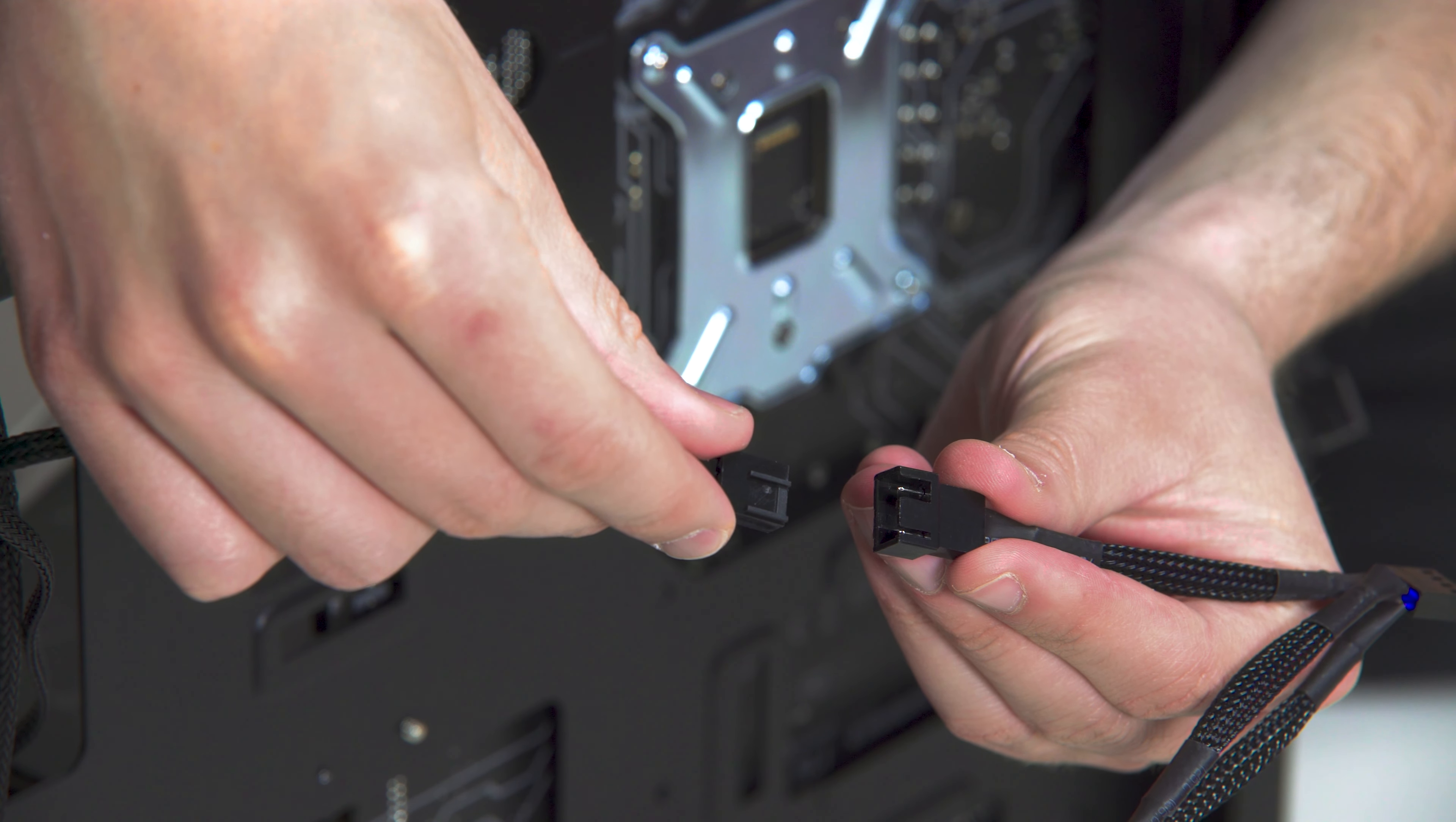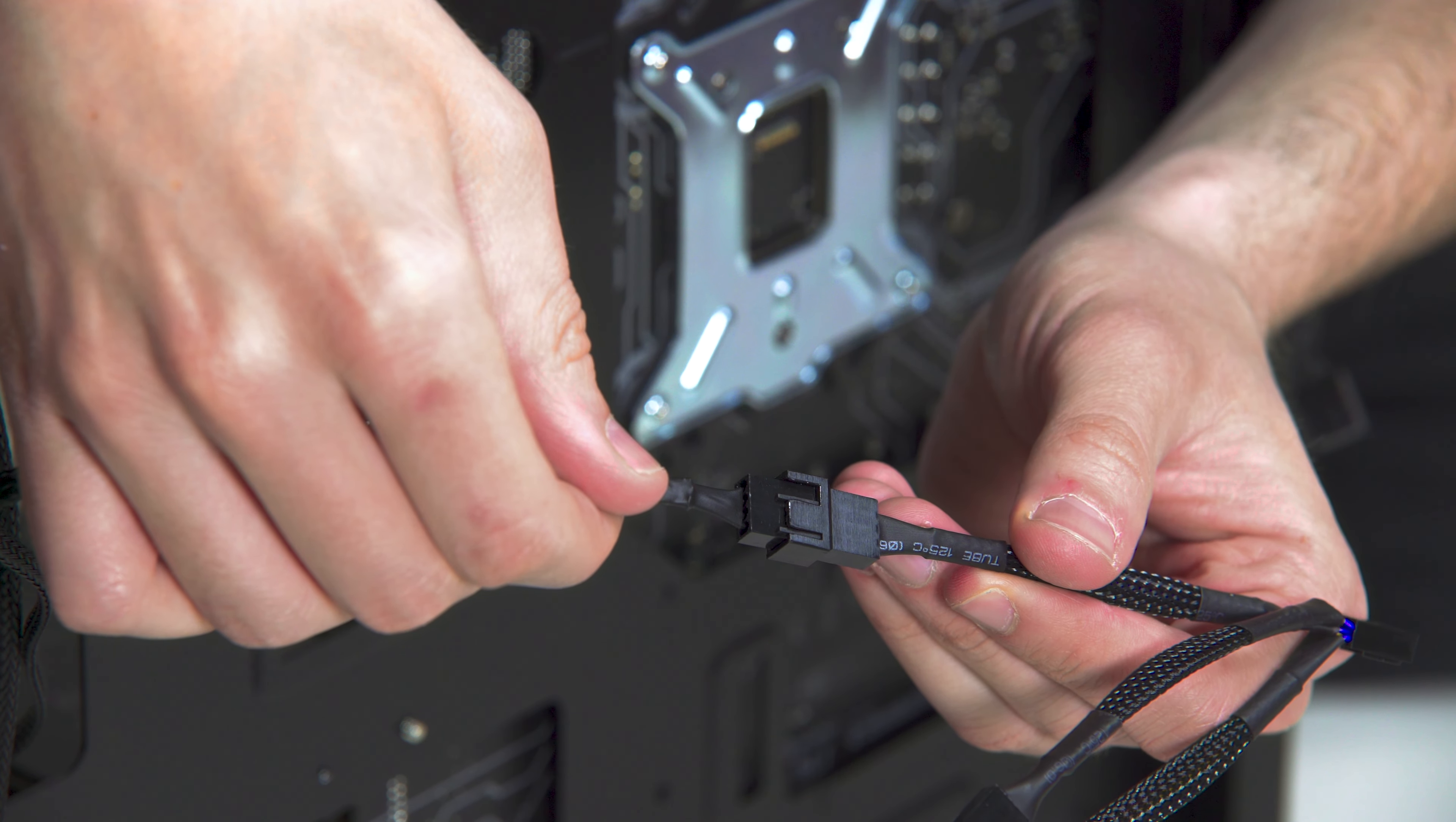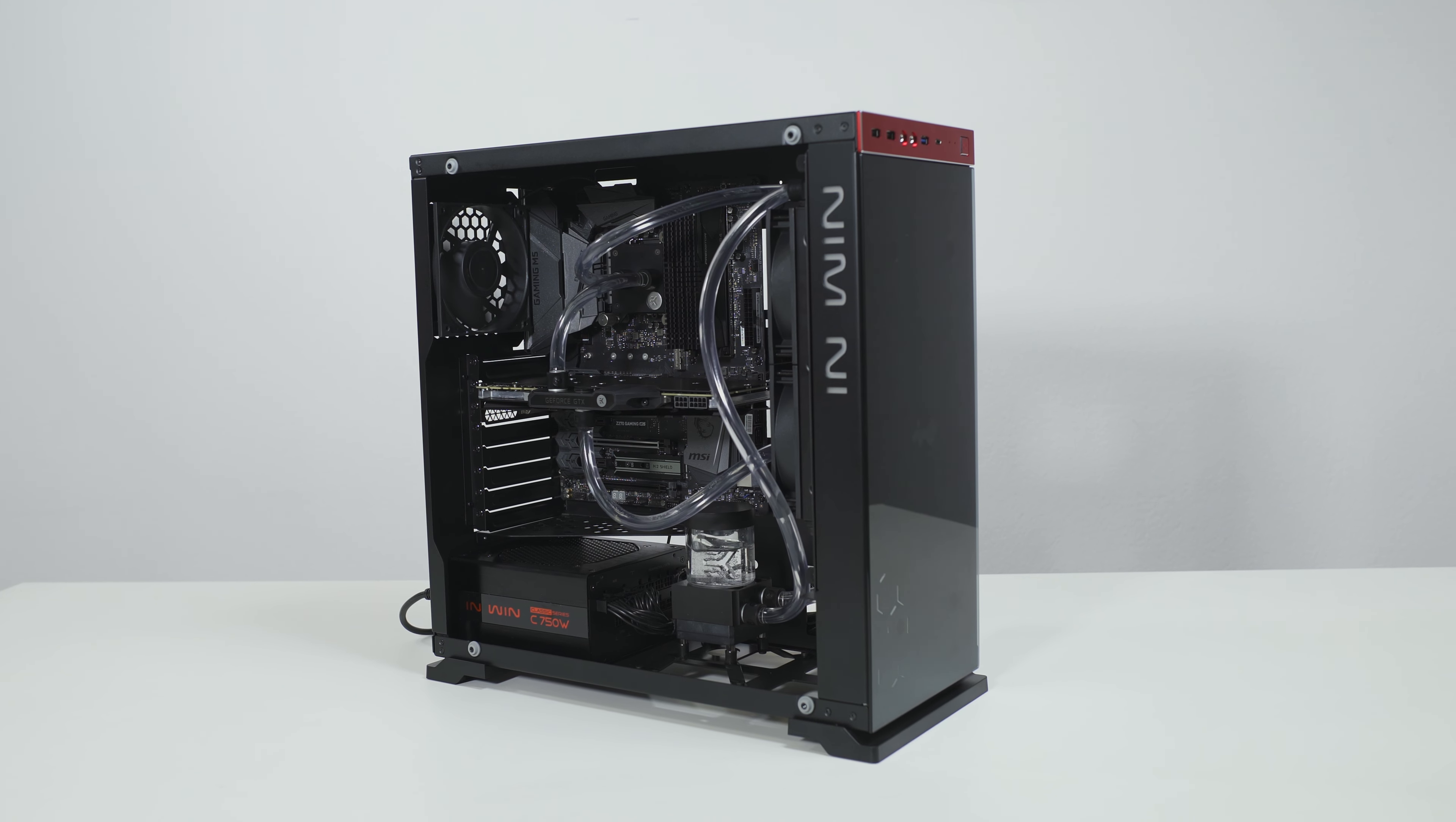To connect all the fans to a single fan header, you might need to use EK Cable Y-Splitter. Connect the female connectors from the fans with male connectors on the fan splitter cable. Connect the female EK Cable Y-Splitter connector to the male connector header located on the motherboard. Always use CPU fan header. Consult your motherboard installation manual if you are not sure which header to use.